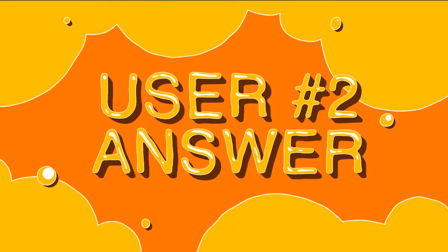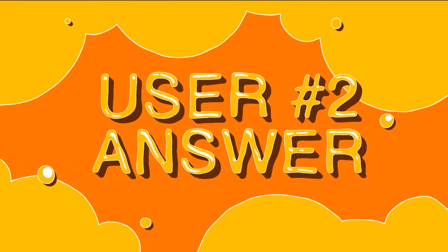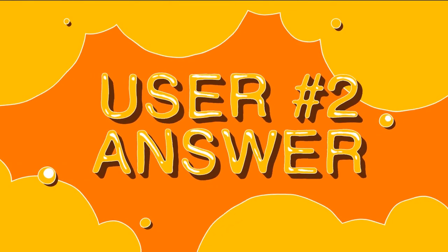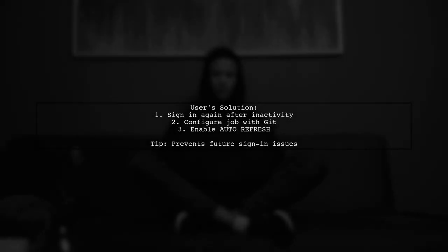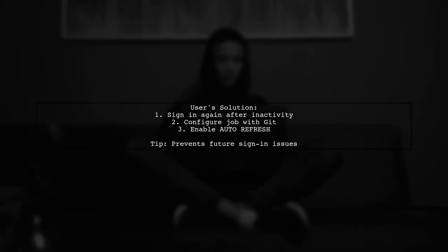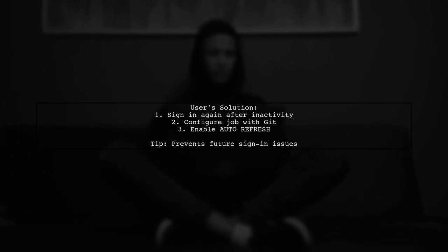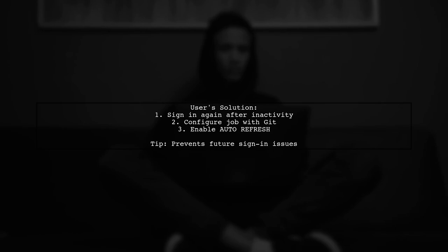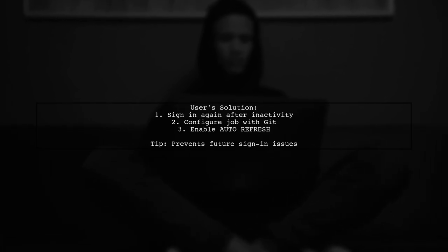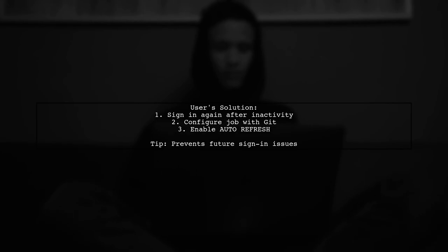Let's now look at another user-suggested answer. The issue was caused by leaving the Jenkins window unattended for a while. After returning, the user had to sign in again to configure the job with Git. They also enabled auto-refresh in Jenkins to avoid this problem in the future.